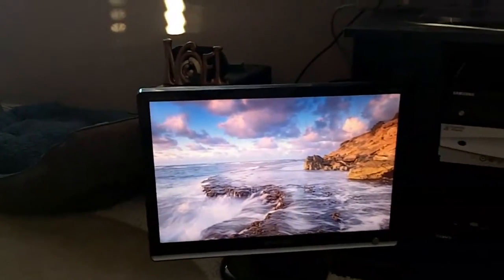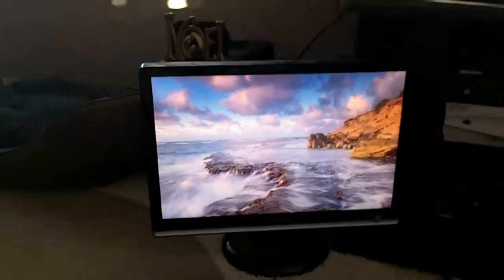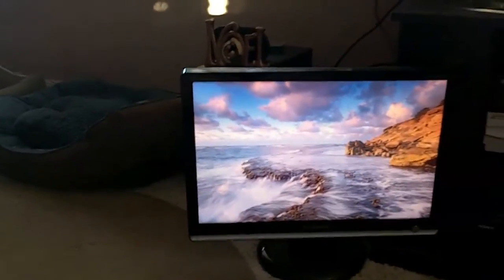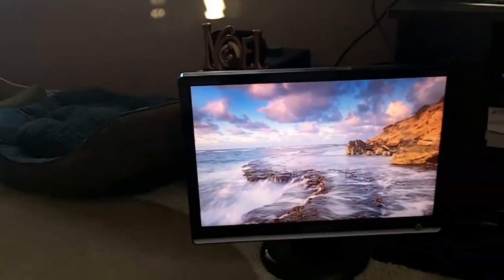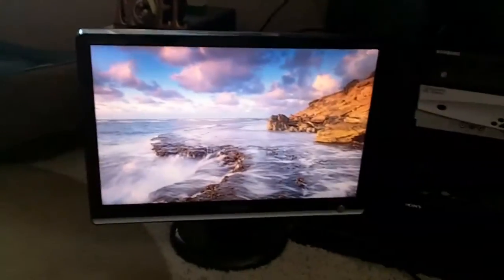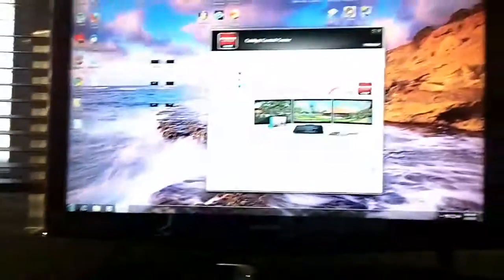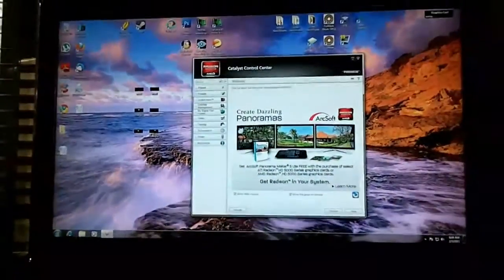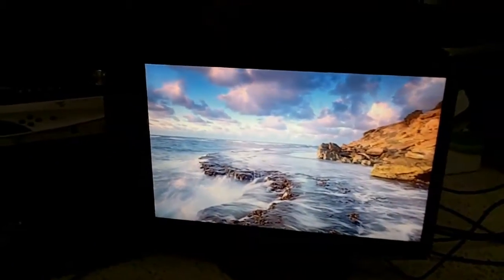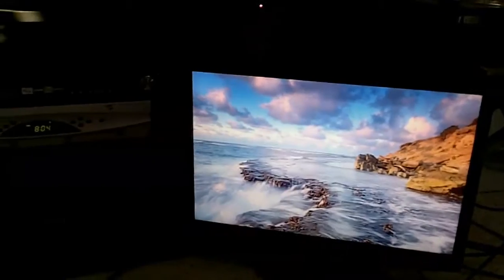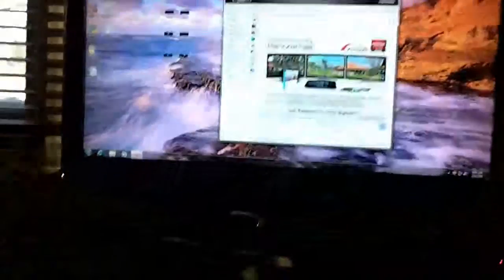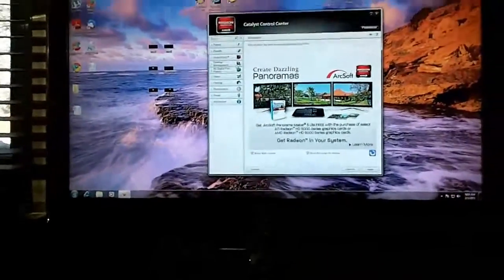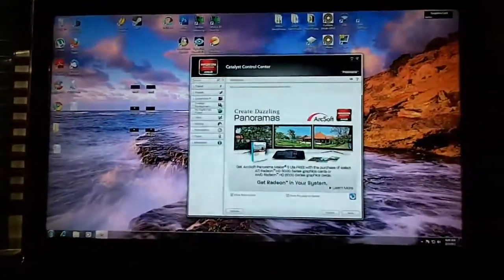This is just kind of showing you how to set up the poor man's Eyefinity, which is pretty easy and simple with that video card. I have three displays here. All of them are different sizes. This is my 19 inch monitor, my old 19 inch monitor, and then I got my 40 inch TV, and then I have my 21 inch 3D monitor. All of them happen to be Samsung, that's just a coincidence, not brand loyalty or anything like that.